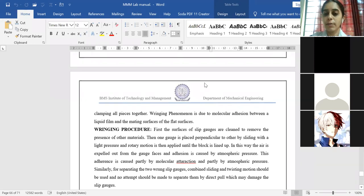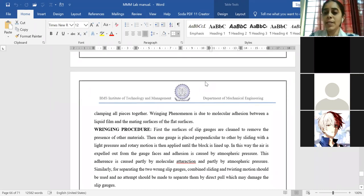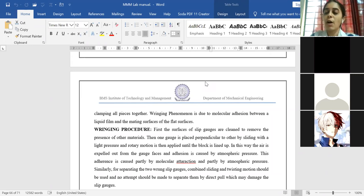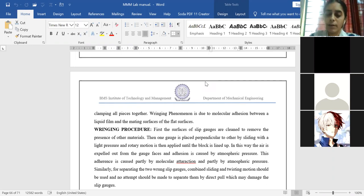For the lab externals, that will be intimated to you — the experiments written in the record will be considered for your lab externals when it happens. For lab internals, we are considering two experiments done online from Part A and six done physically in college.